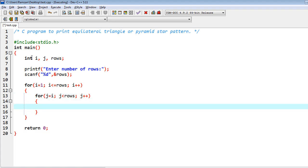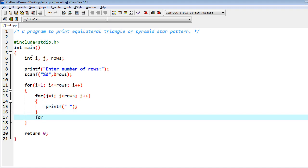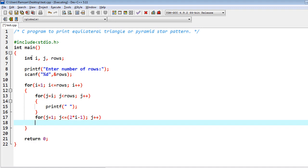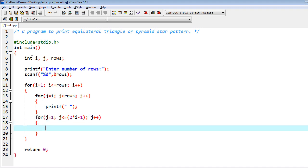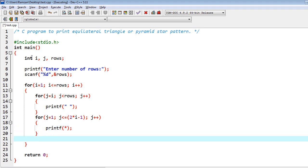Inside of it we are going to print spaces. Then we have to use one more loop: for j equal to one, j less than equal to - here I have used a formula which is two into i minus one, and j plus plus.